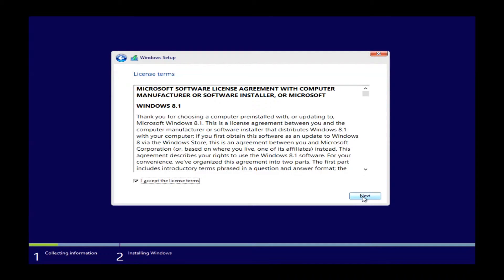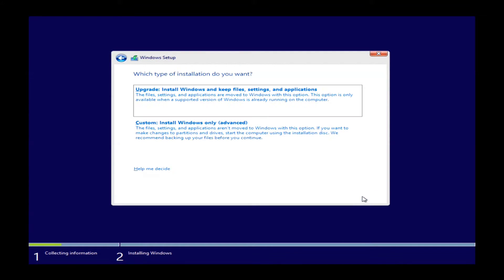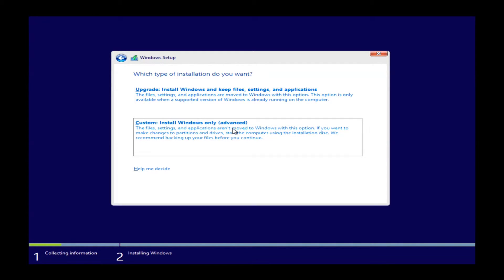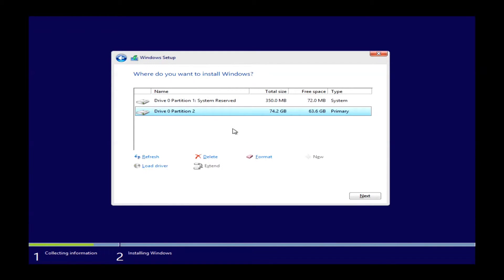you can just go ahead and click next. The next step here will be to choose what type of installation you want, and we will want to go to custom install Windows only advanced, because we will need to delete some partitions as you will see here in a second. So you will definitely want to select this option.